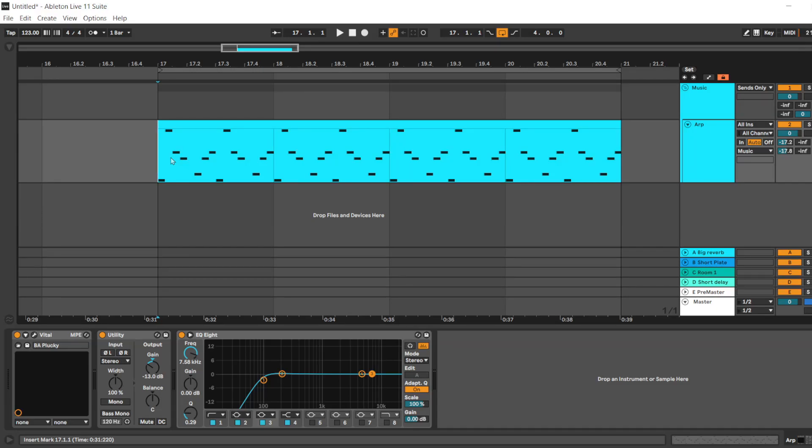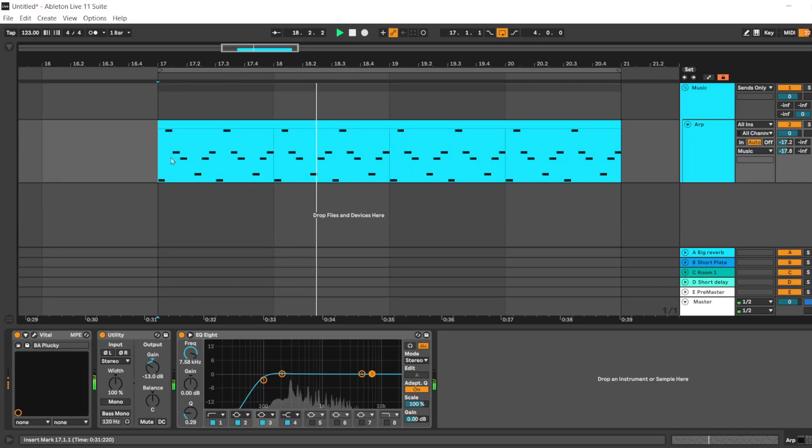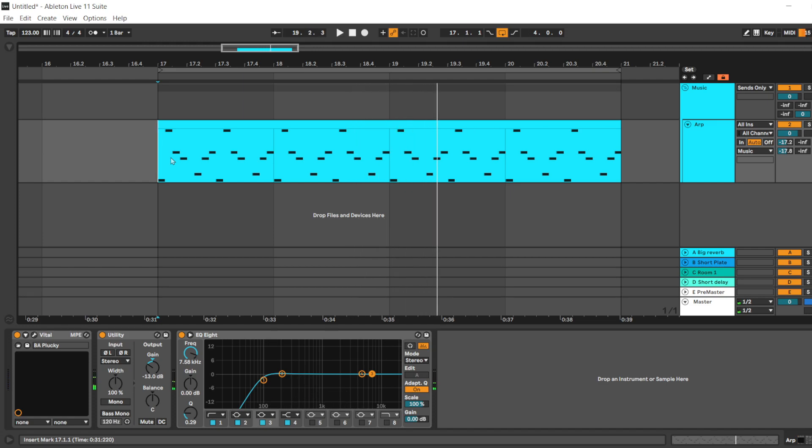Here is my arpeggio. And it sounds kind of static and boring. Sometimes it will work, but today we're gonna be making it a little bit more appealing to the ear.